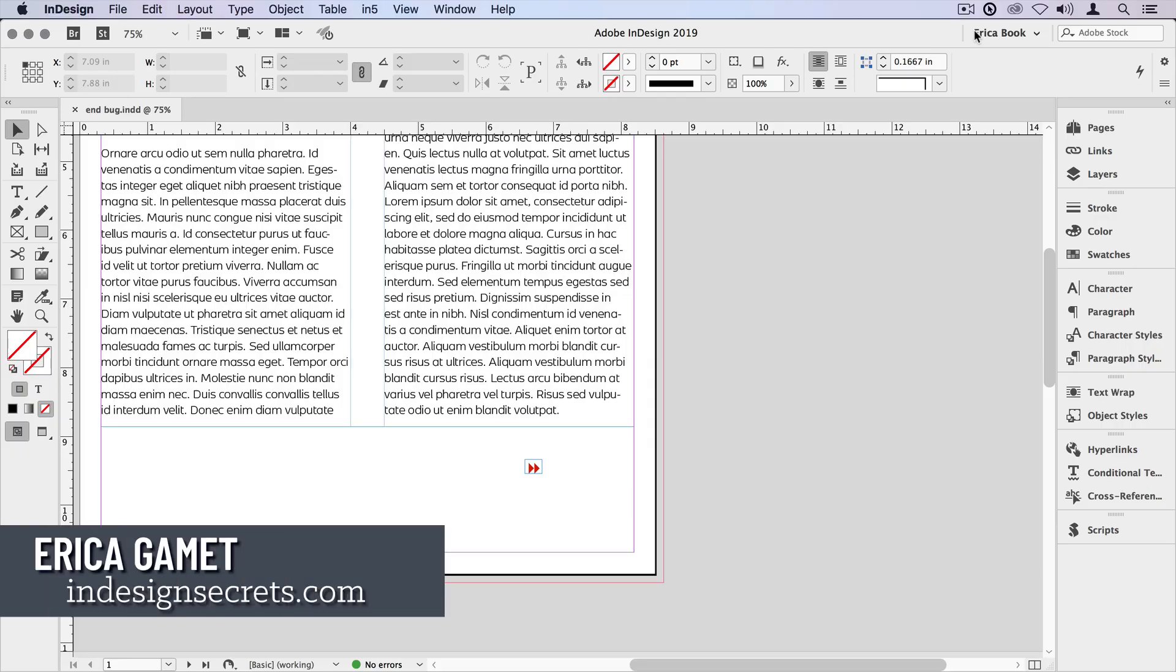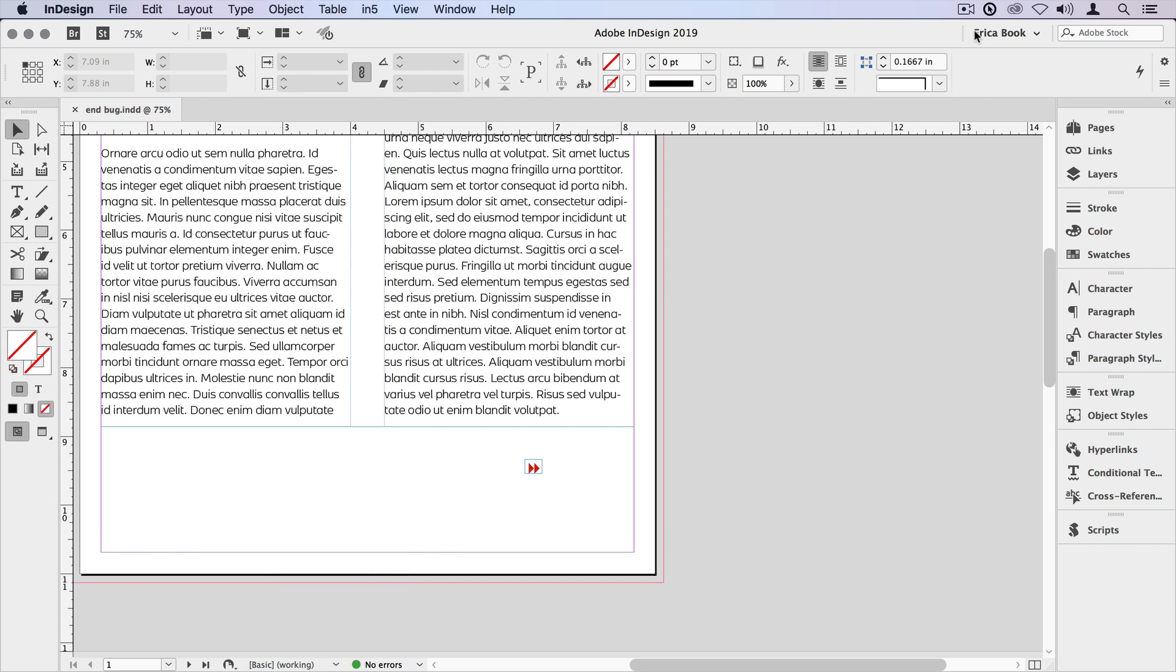Hi, I'm Erica Gamet with InDesign Secrets, and in this video I'm going to show you an easy way to add an element to the end of a story.